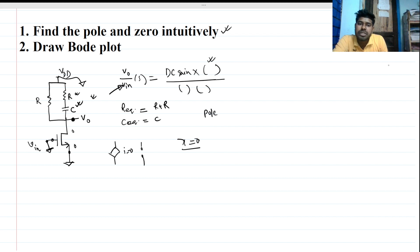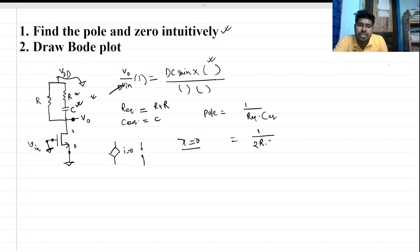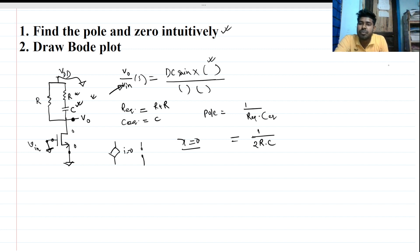The pole location will be at 1 over R_equivalent times C_equivalent, which is 1 over 2R times C. Since we have only one capacitor, there will be only one pole.